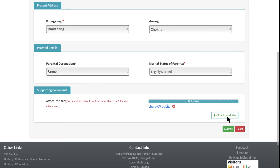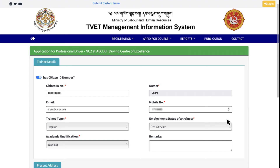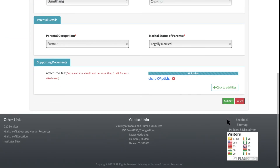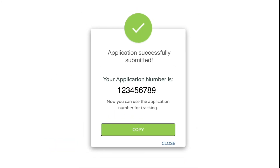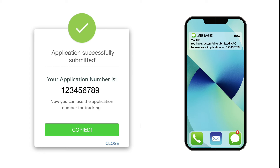Once you have filled the application form and attached the supporting documents, go through it once to make sure that you have provided the correct information and then click on Submit. You will see an on-screen message with the application number informing you that your submission was successful. This will also be sent via SMS and email.